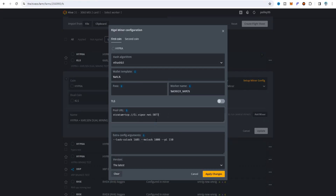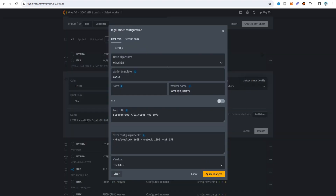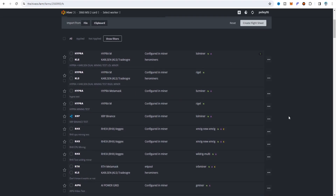Paste the stratum ID, port, and overclock settings into your Risal configuration. Apply the changes and you'll get the dual coin option. Click on KLS, choose your wallet, select Hero Miners, and set the pool address and name. On the setup config file for the second coin, choose 'Cursen hash,' set the wallet and worker name. Since I'm using the autoserver pool I choose the URL from there. Add the overclock setting in the extra config argument, apply changes, and create or update your flight sheet. The Risal miner setup is done.